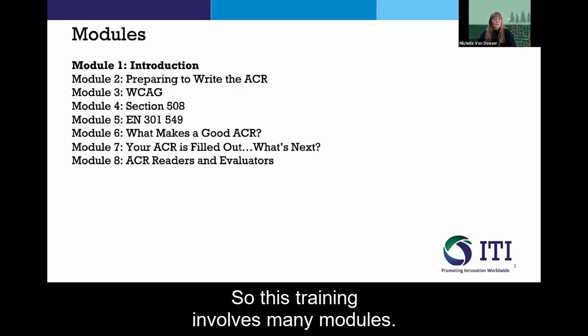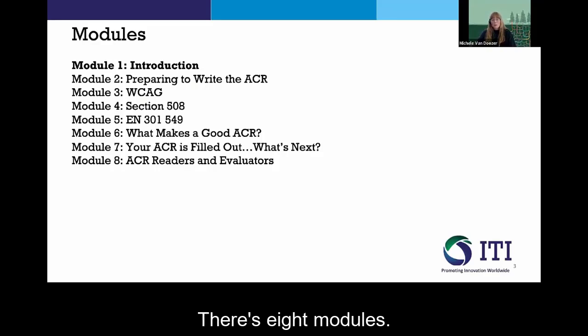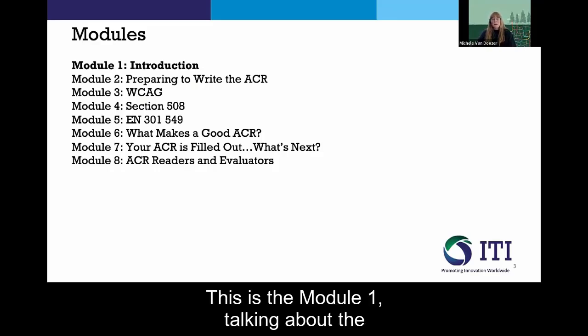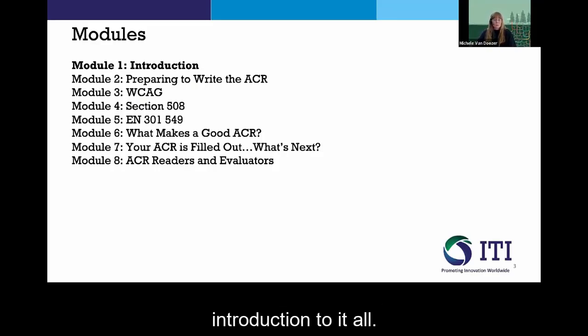This training involves many modules — there are eight in total. This is Module 1, which covers the introduction to it all.